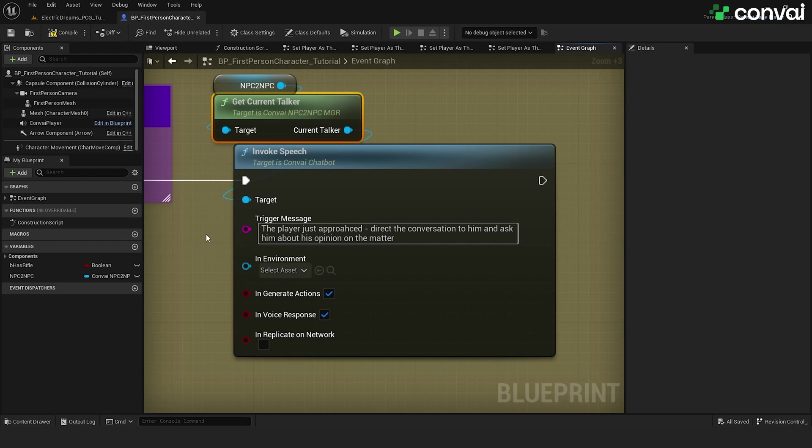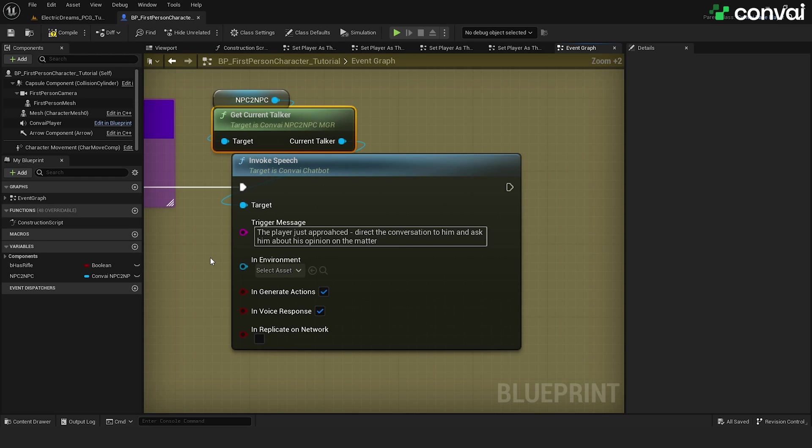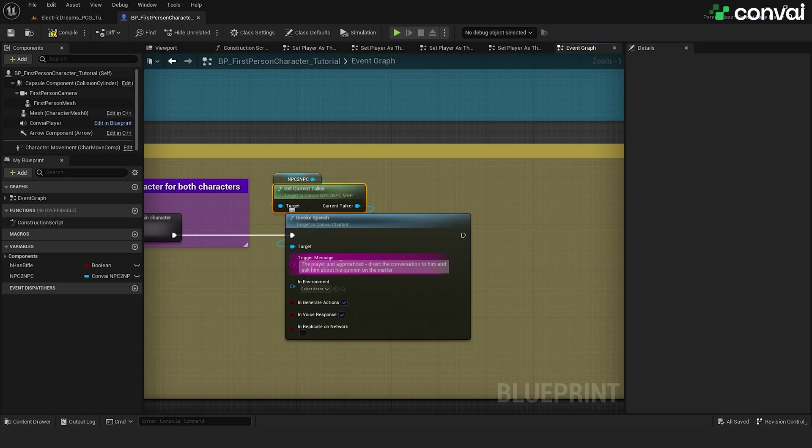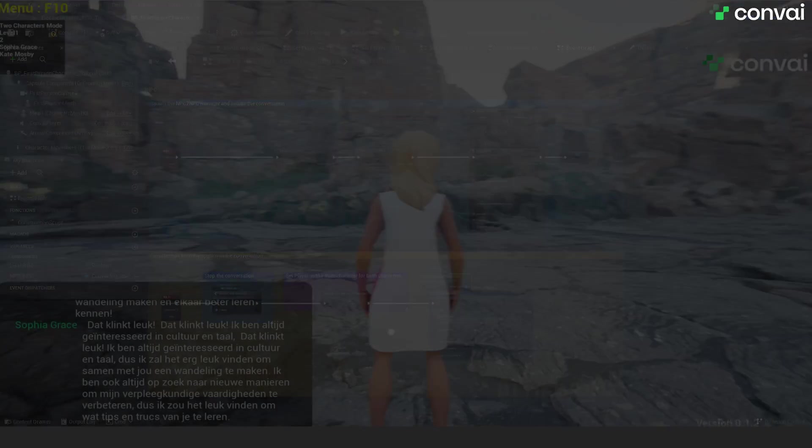We'll use the trigger message section to provide instructions for the character when the player approaches. These were the instructions provided to the character in the introduction of this video where he turns to the player and asks them for their opinion on the matter. This trigger message can be adjusted in any way you like. And that covers it.